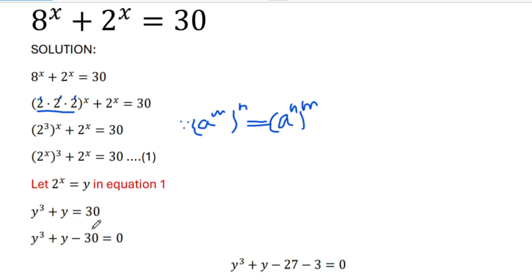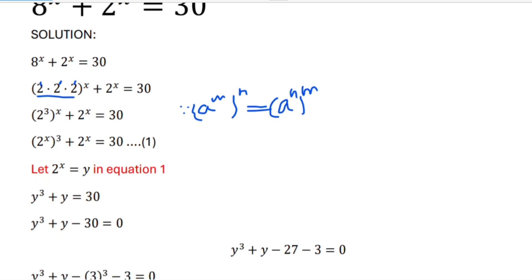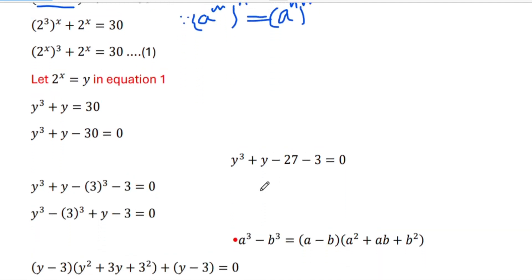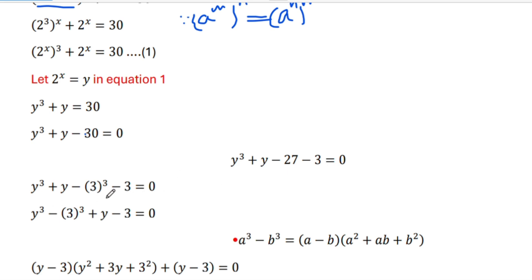Moving 30 to the left side gives y cubed plus y minus 30 equals 0. Since 30 can be written as 27 plus 3, this becomes y cubed plus y minus 27 minus 3 equals 0. Now 27 can be written as 3 cubed, so we have y cubed minus 3 cubed plus y minus 3 equals 0.